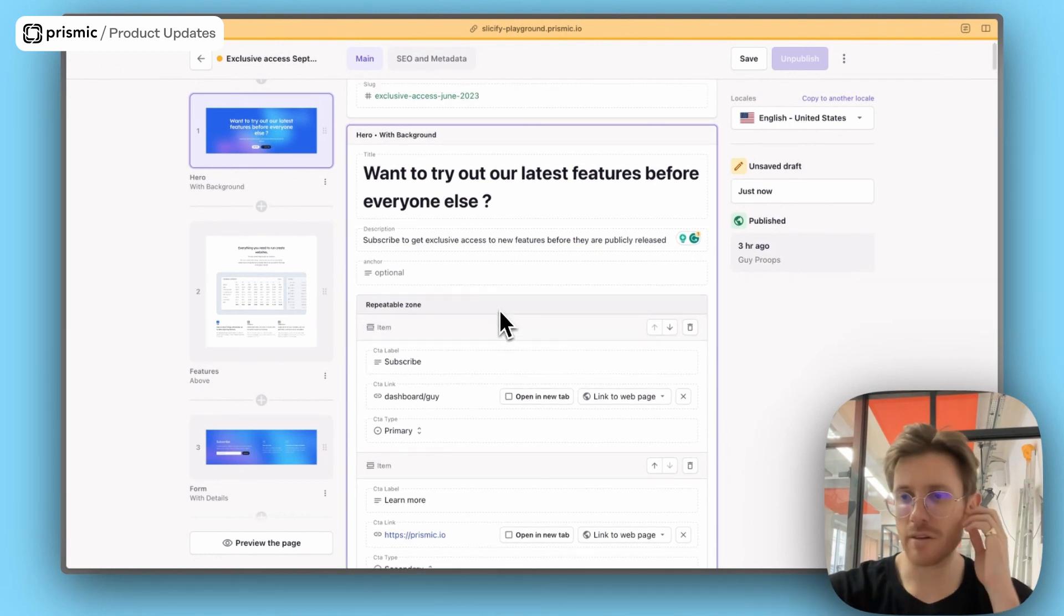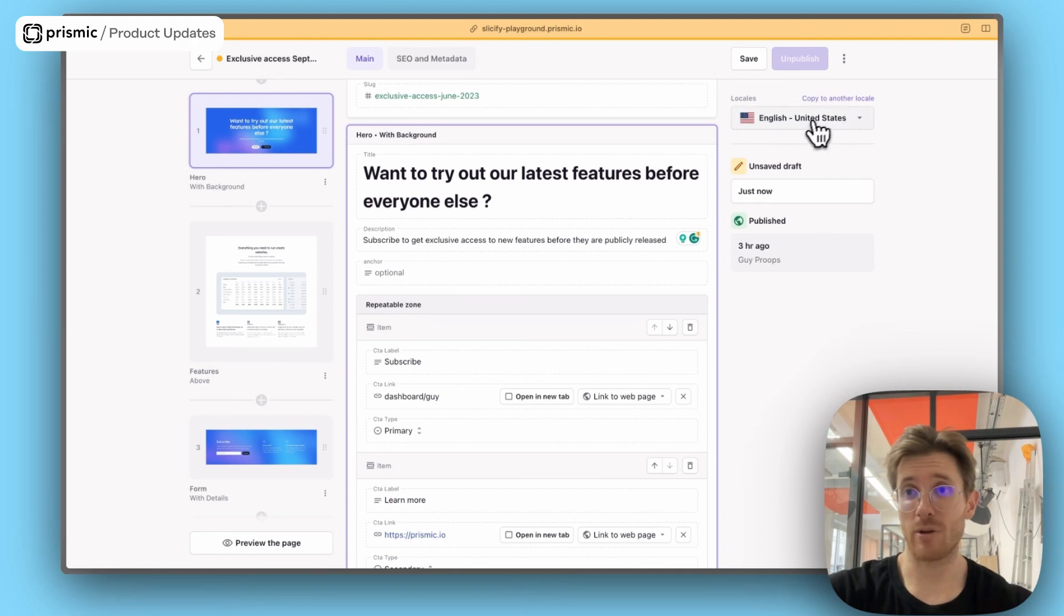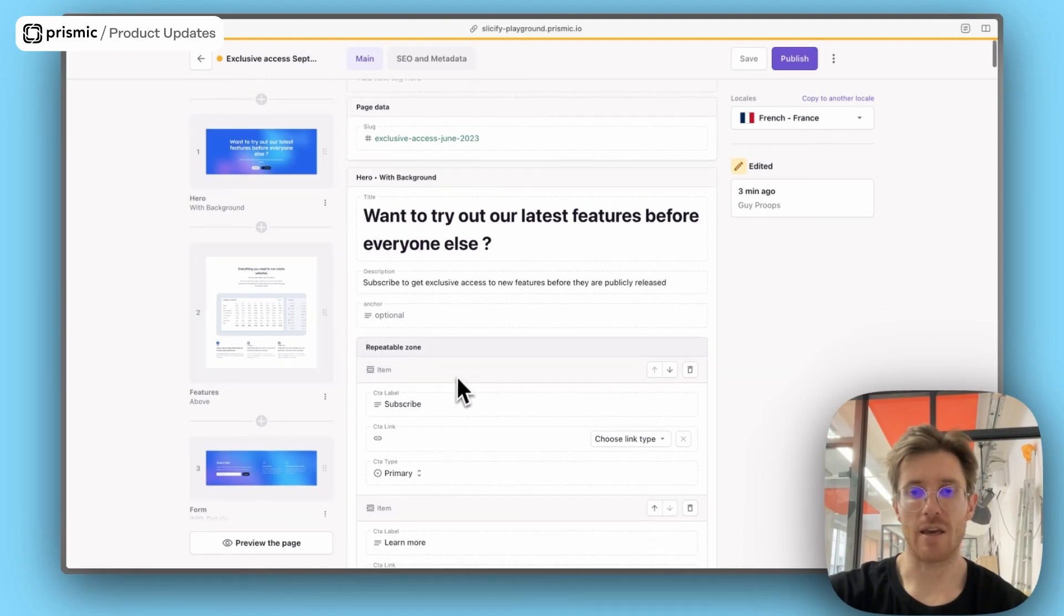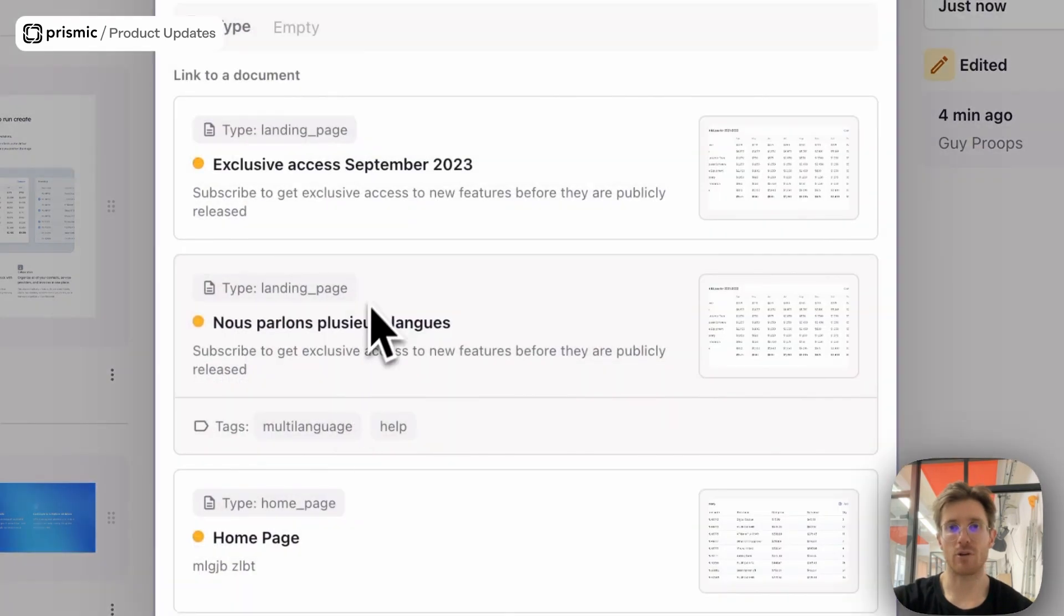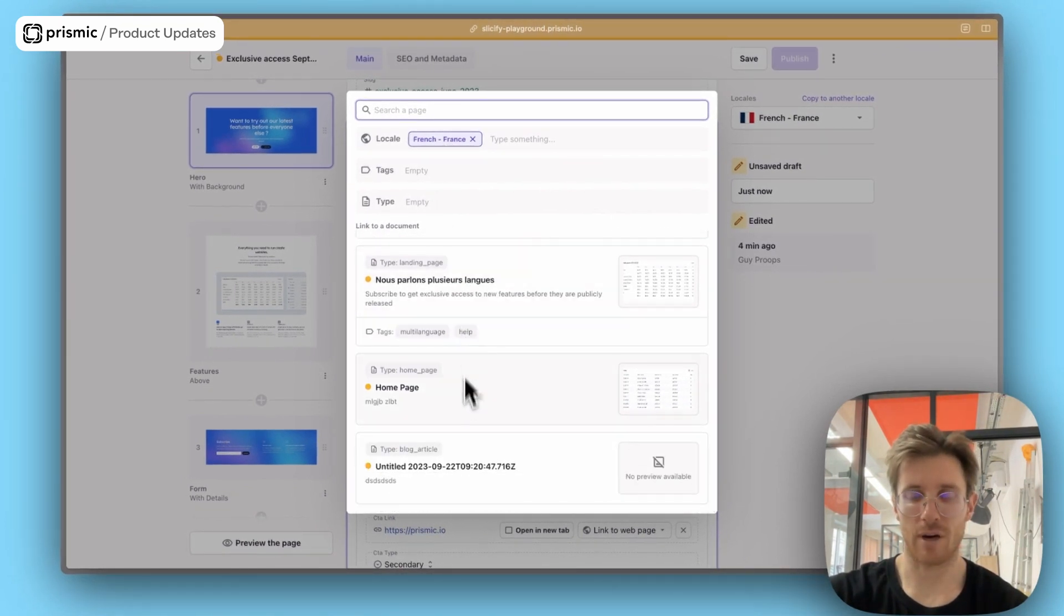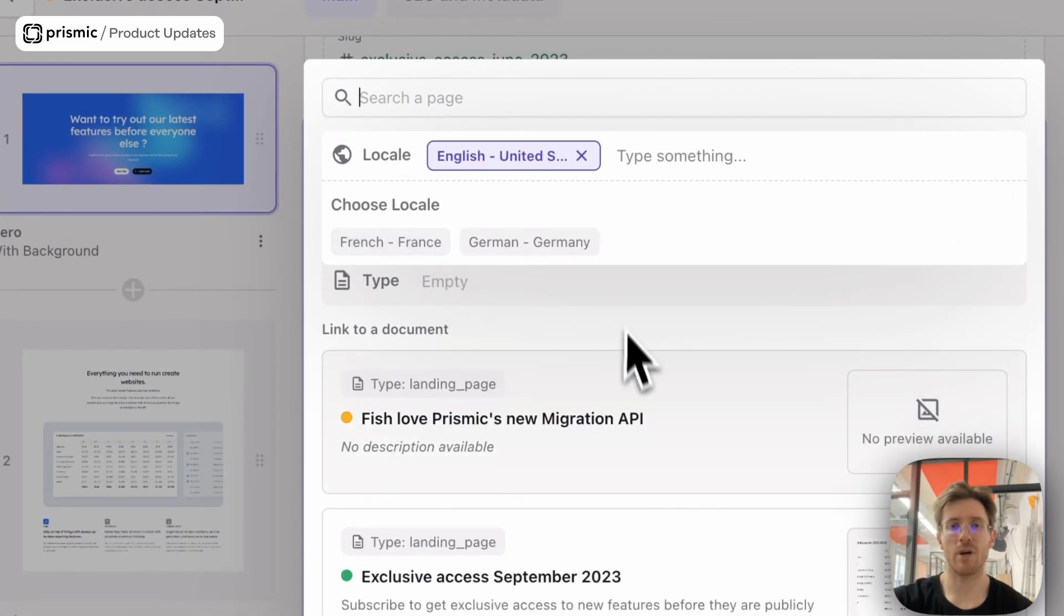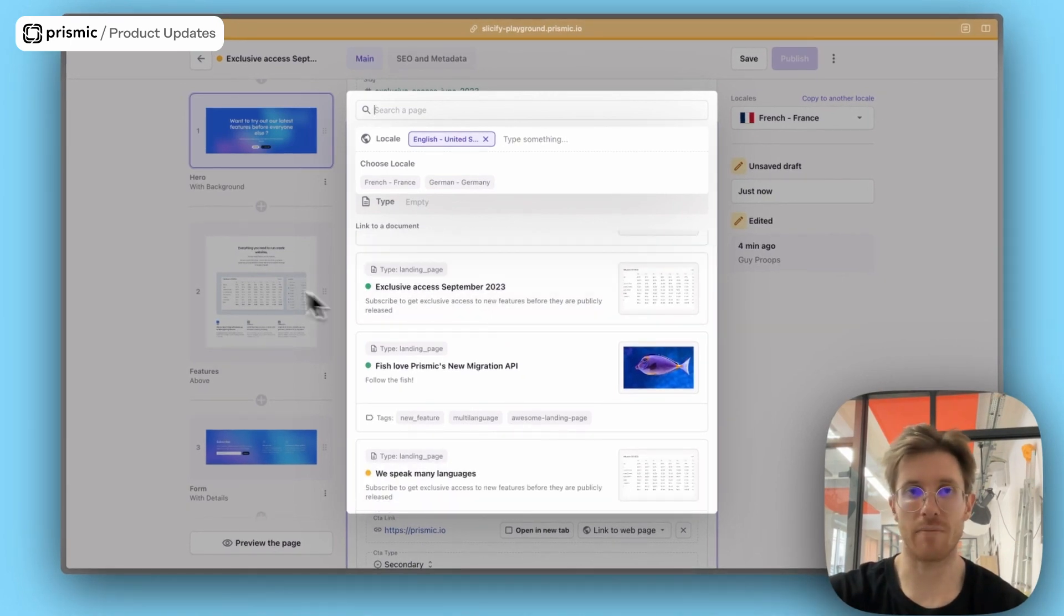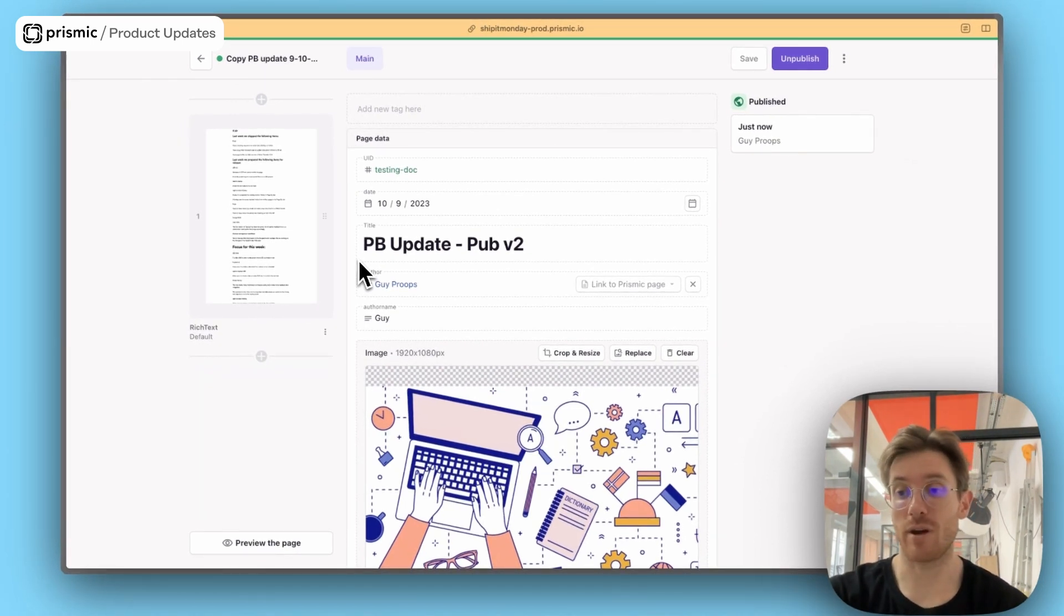One of the other things that we've been working on is locales. So we now support locales in the page builder. So you see, I have my little flag up here, ability to copy a locale here. But one of the things that we recently added is basically, if you have a content relationship field or like a link to a Prismic page, previously, you could only link to pages within your locale. So you see them in my French locale here and I have a list of my French docs. But what you can now do is you can now select other locales you have in the repo. So if you want to link to something in your US locale, then you can do that as well.